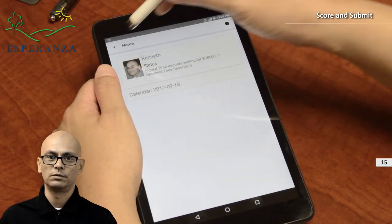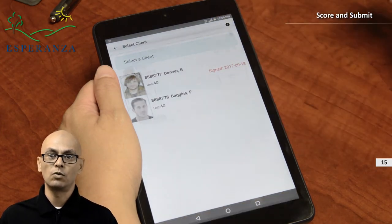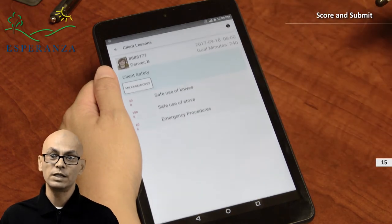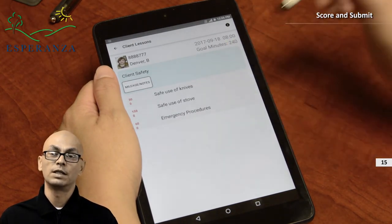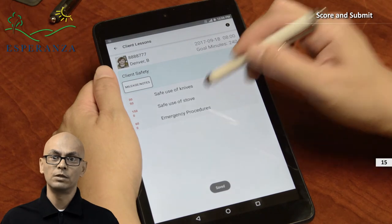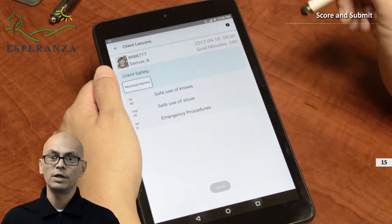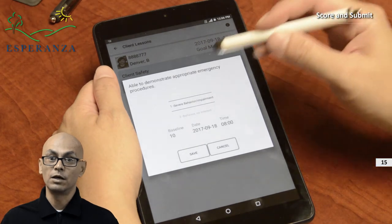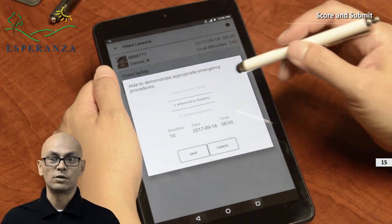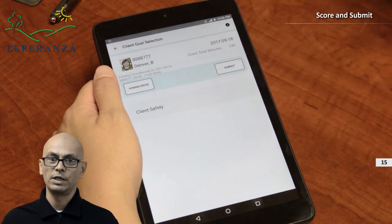To finalize your time record when using the alternate time entry method, you must score the skills worked on with the client before submitting. When you click on the signed client, you will only be shown the goals and skills that you worked on with the client. Click on a goal, then click each of the skills to change the score. Select an appropriate score for the client and click save. You can also enter admin notes and mileage for this goal by clicking on the mileage note button. When you have finished with this goal, hit the back arrow button. You can now select another goal to modify, and also enter non-goal admin records as described earlier. When you have finished editing your scores and admin records, hit the submit button.